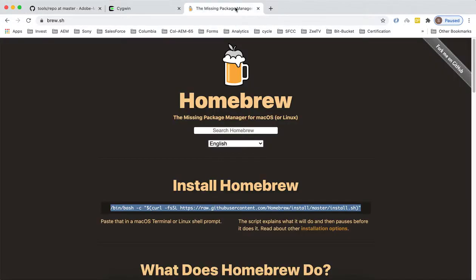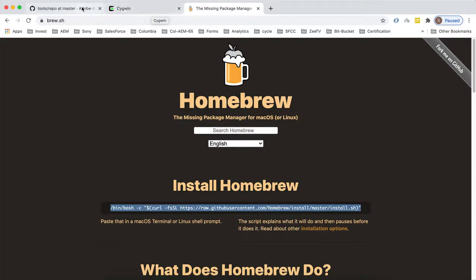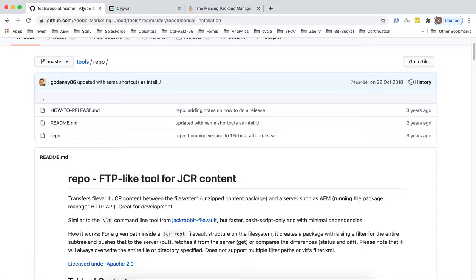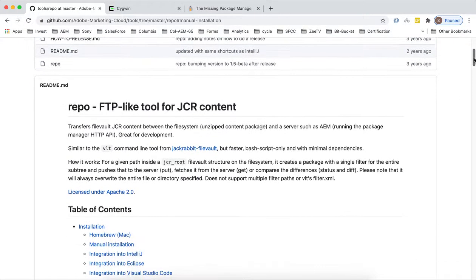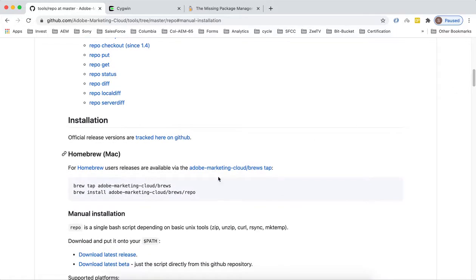For Mac you can install it using homebrew. Don't worry if you are not aware what is homebrew. Homebrew is basically a utility which manages your packages on Mac. You can install it by a single command, I'll mention this in the description.